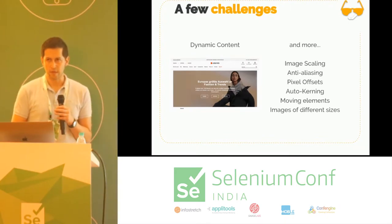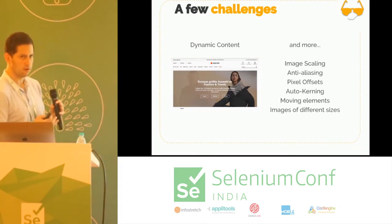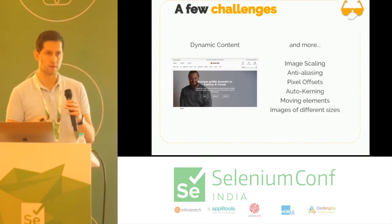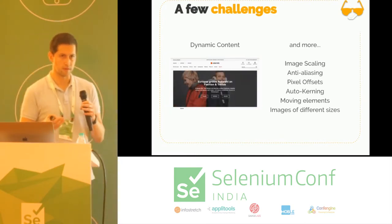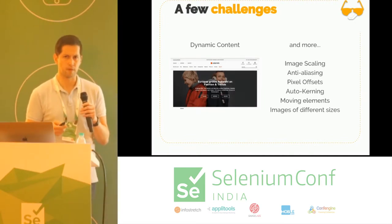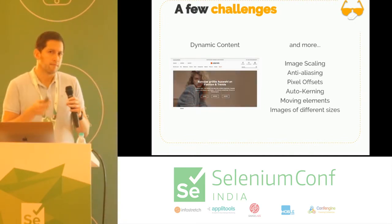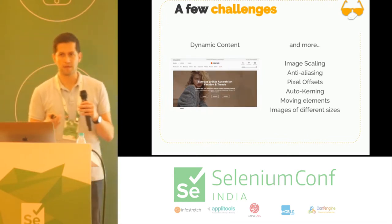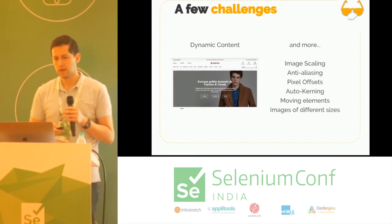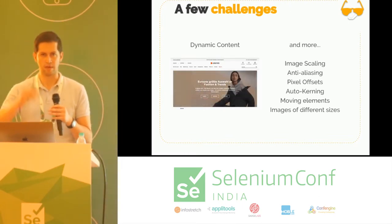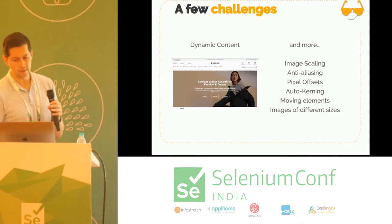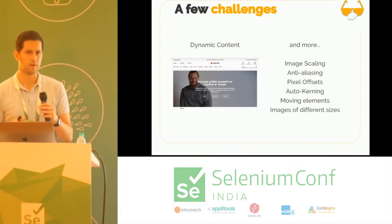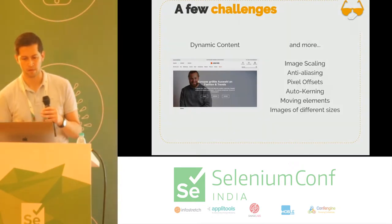Visual testing has a few challenges. One of the most complicated ones we saw is that when you have dynamic content, it's very hard to handle. For example, the homepage of the company had a floating banner — how do you test that? How do you check if it actually works properly all the time? There are many more, like when you scale images or have anti-aliasing. There's an extensive amount of material online covering those things.